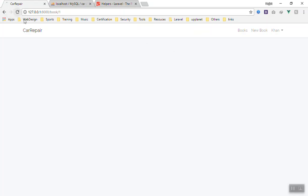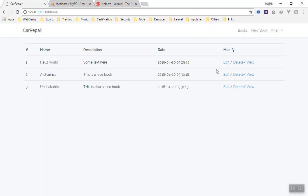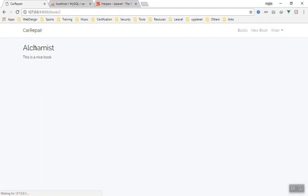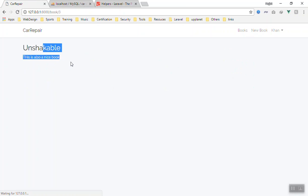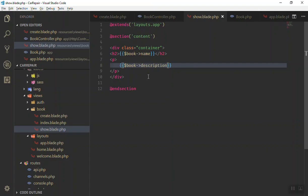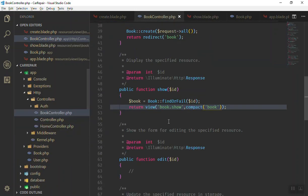If I refresh the page now, as you can see 'Hello world' is the first one and the text is here. If I go to the books and again let's see the Alchemist - as you can see the Alchemist, the book is nice. If you go to the Unshakable you can display this one. Of course you can display the date, every detail about that one. As you can see it is very simple. Just with a few lines of code you can display them. It does not look good but you know how these all functions work.